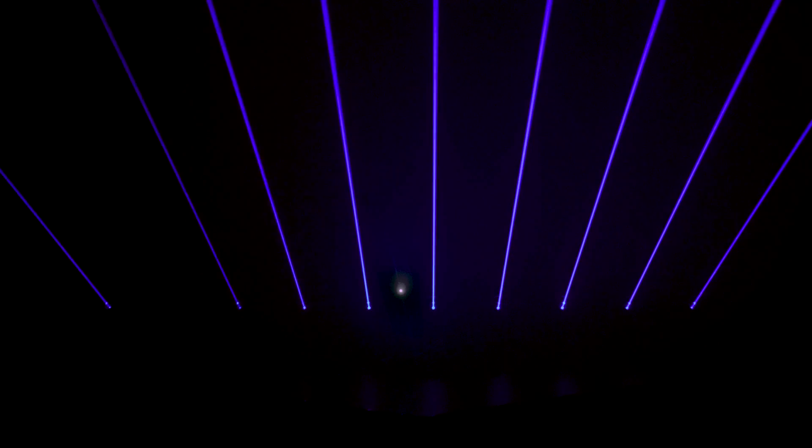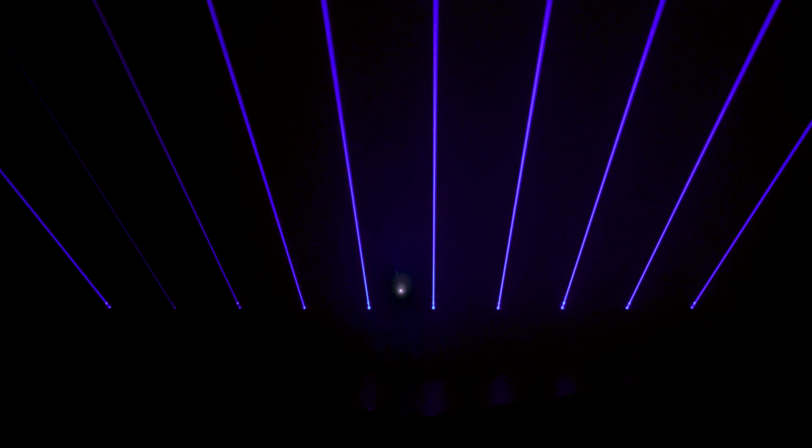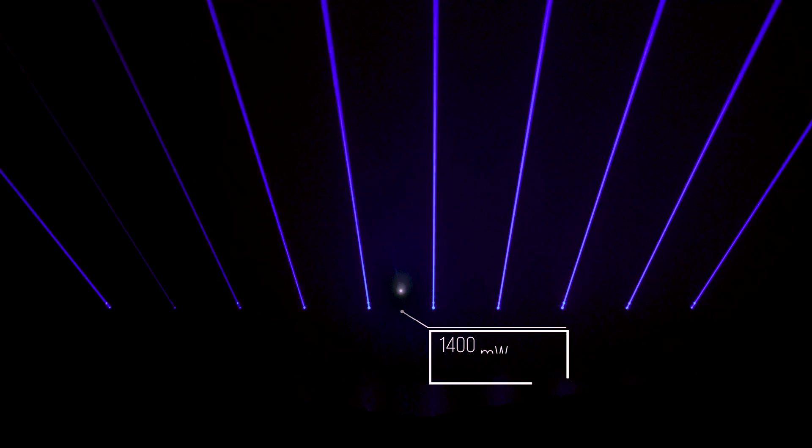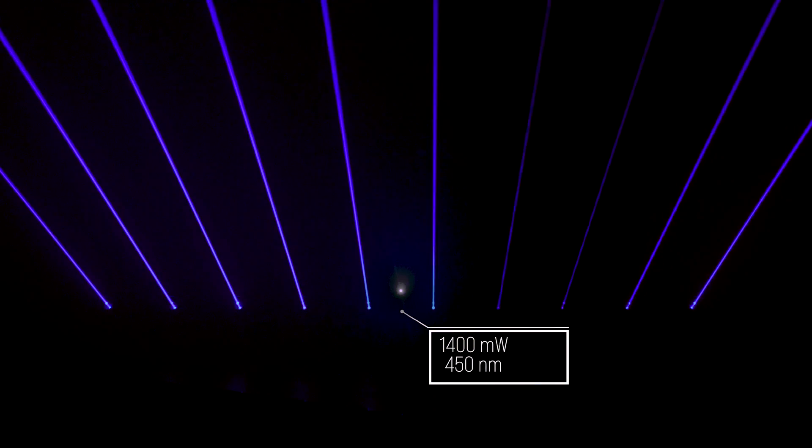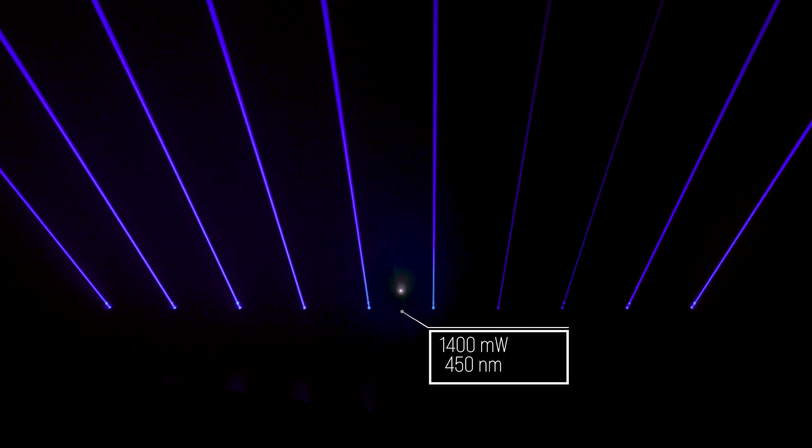The overall output power of the Laserworld Beam Bar 10B MK2 with blue laser sources is 1400 milliwatts at 450 nanometers.